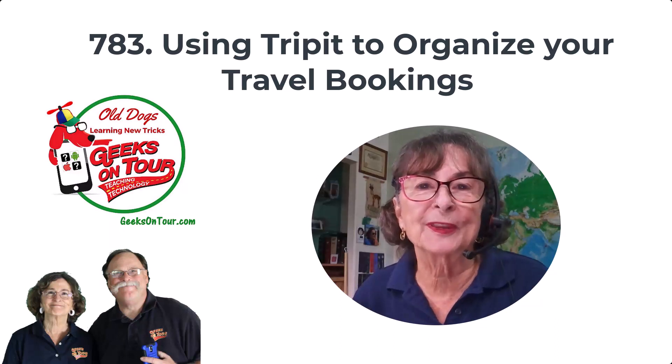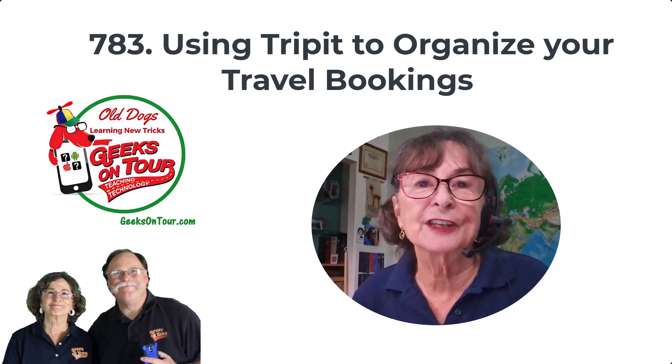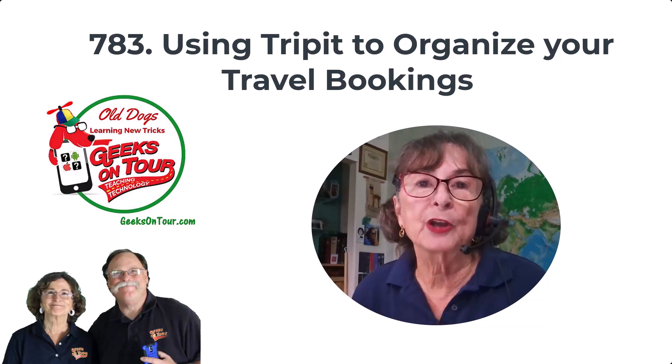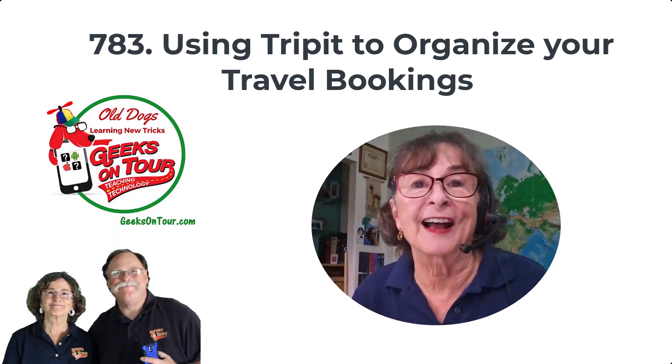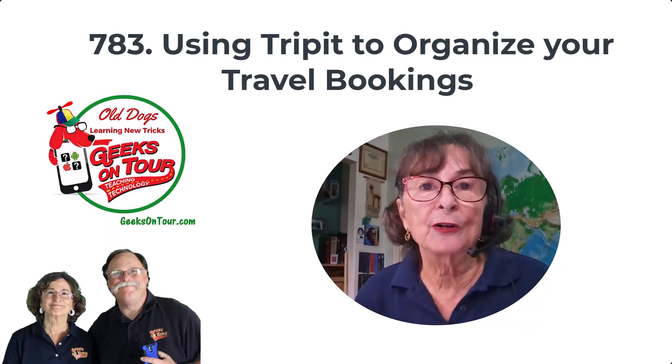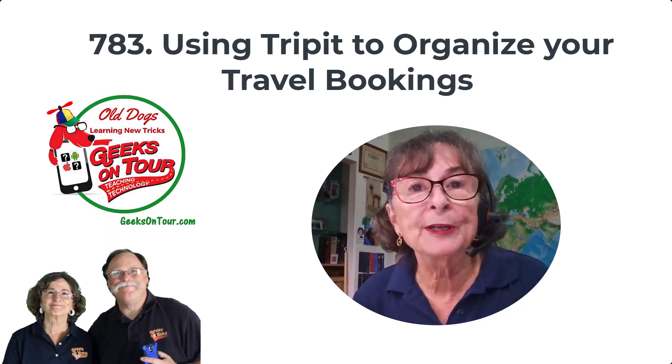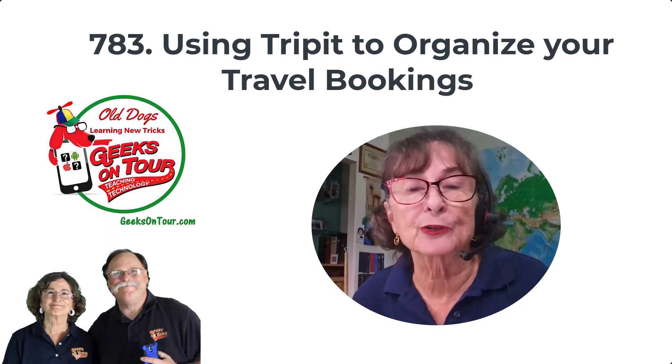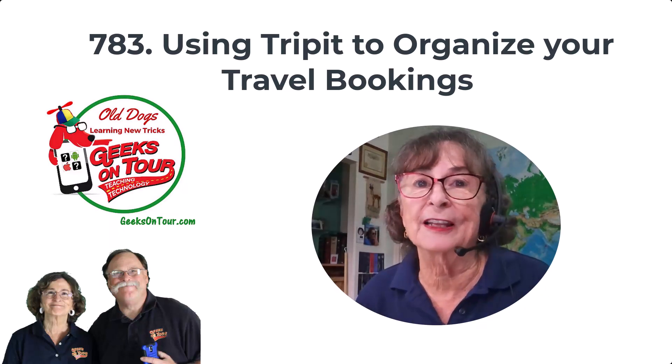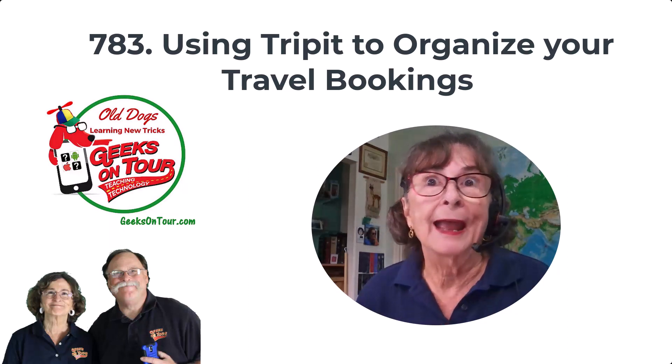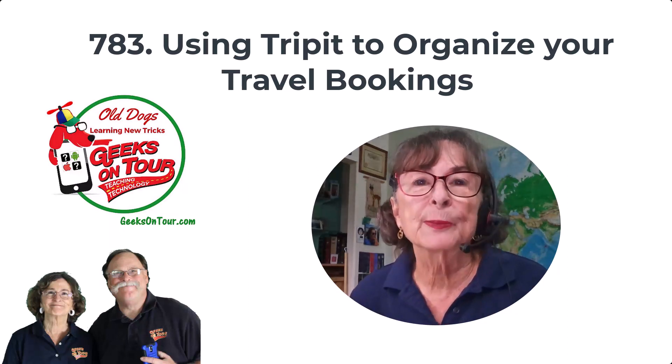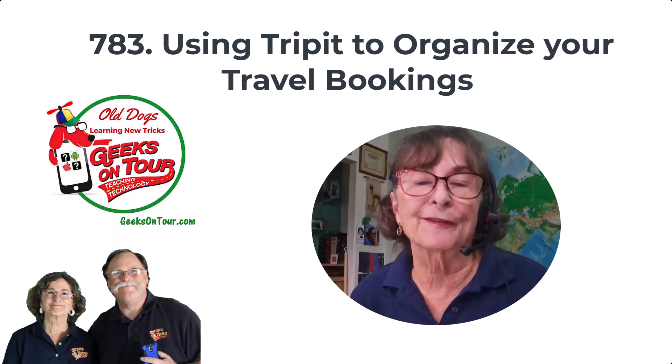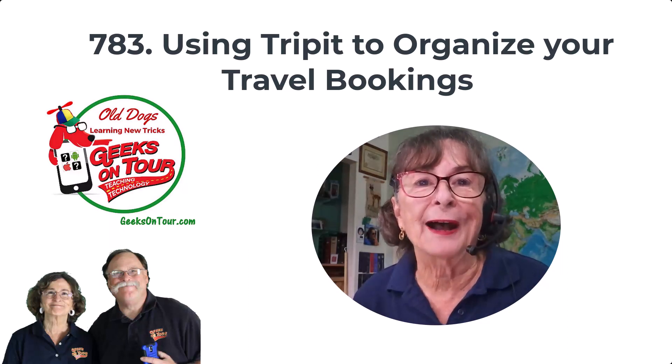Hi, this is Chris Gould with Geeks on Tour, and in this video I want to show you about my go-to travel organizing app. It's called TripIt. When we do international travels, we have lots of different flights and different hotel bookings and sometimes boats. TripIt keeps it all in order for us. Let me show you how.